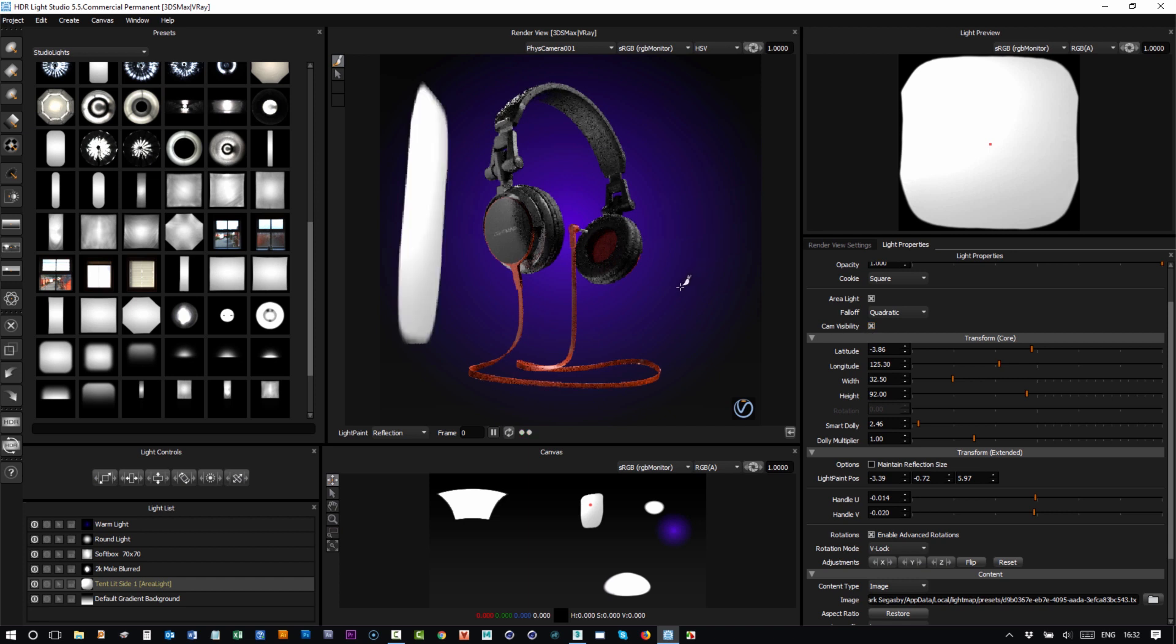So that's a little tip if you get an area light between you and your shot. I'll show you again: you can turn off camera visibility and then you can see what you're doing again.